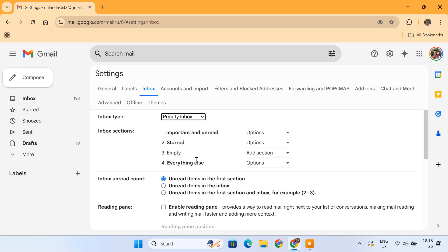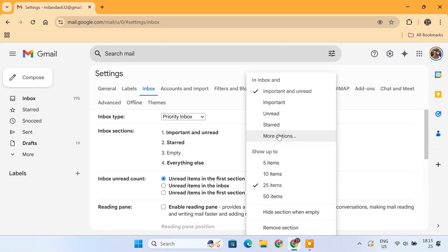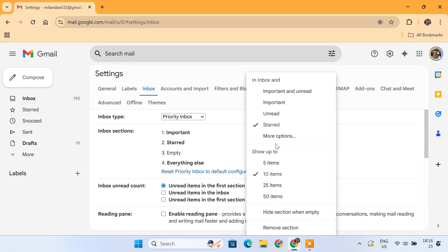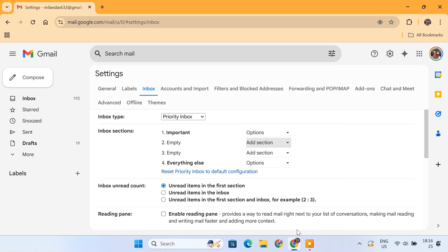This will split your inbox into sections. The first section will show you the most important emails. The second section is for starred emails. If you don't need this, you can remove this section. The third section will contain everything else.